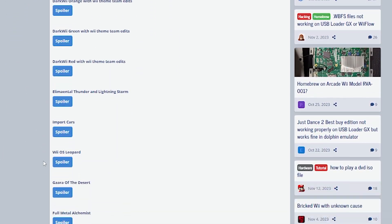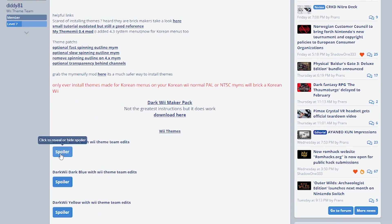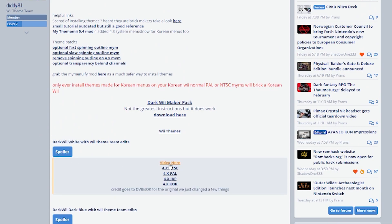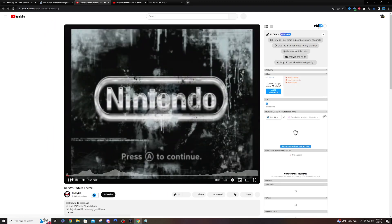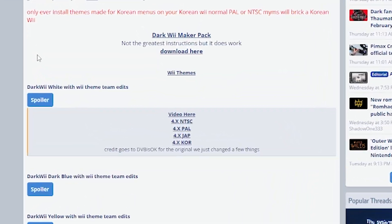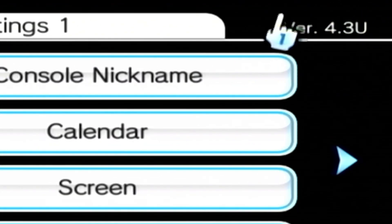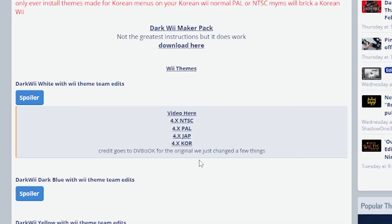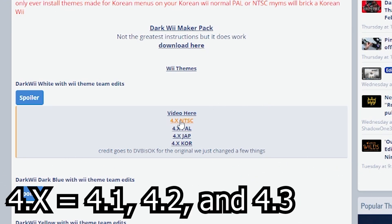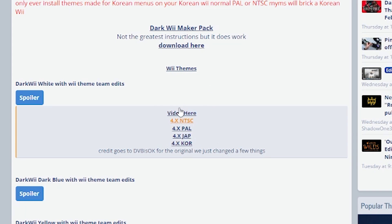There are a bunch of themes here. Most of them are marked with a spoiler, and if there's a video available, you can click to get a preview of what the theme looks like. The biggest thing you have to pay attention to when downloading themes is your version and your region — there's 4.x NTSC, PAL, Japan, Korea. My Wii is on version 4.3 U, so I would be downloading themes for 4.3 NTSC. 4.x means 4.1, 4.2, and 4.3.